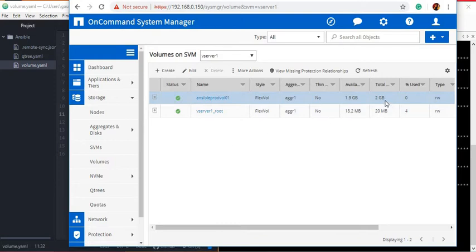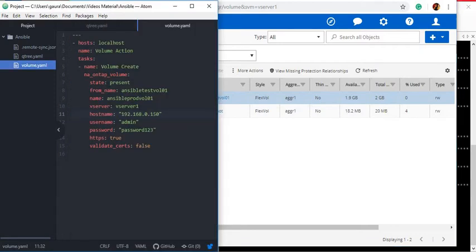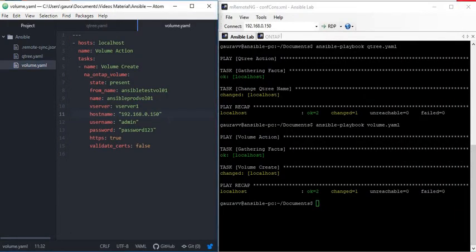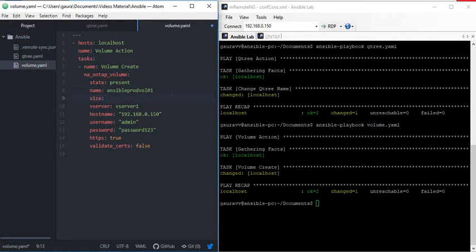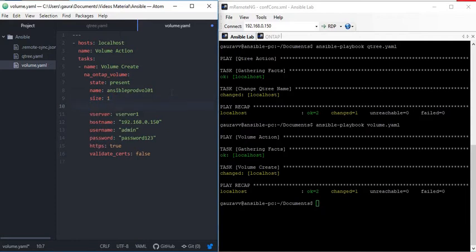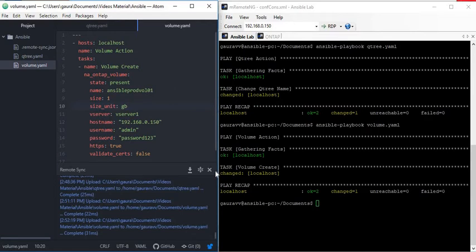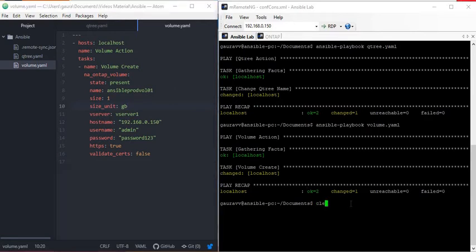Now let's try to change the size of the volume, which is currently 2 GB. We will remove the from_name field since we no longer need to change the name. We will enter the parameter size and reduce the volume size to 1 GB. The size_unit is going to be GB. Let me save this playbook and run it.